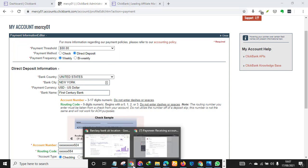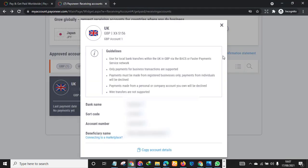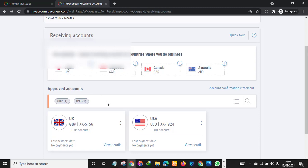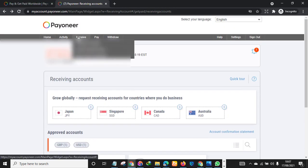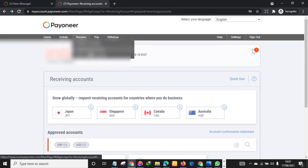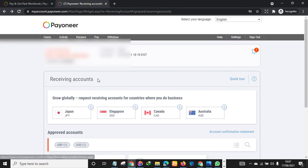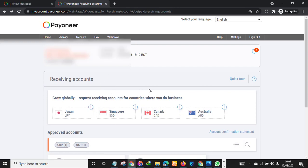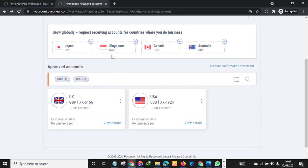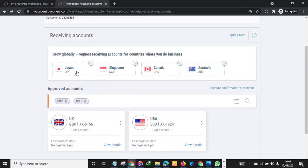The next thing you want to do is visit Payoneer.com and get inside your account. Once you get inside the account, you click Receive and you click Global Payment Service. So the next thing you want to do - as you can see, Payoneer has the option of giving you bank accounts for so many countries.